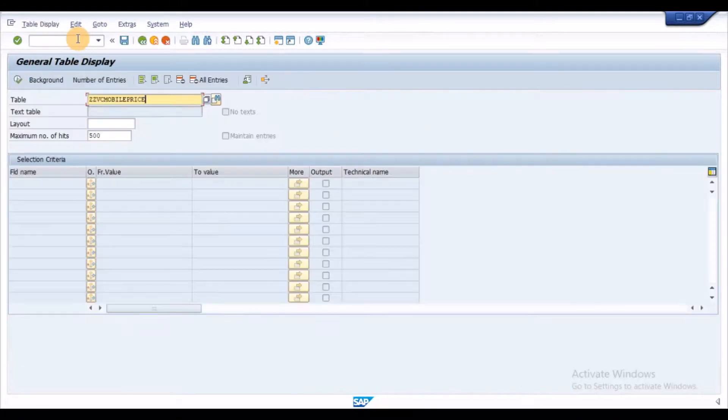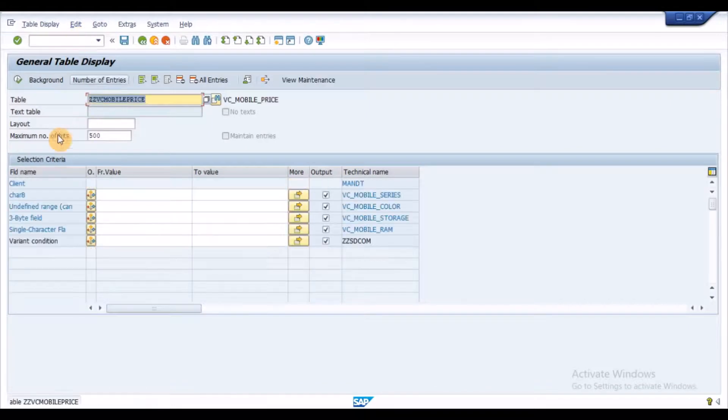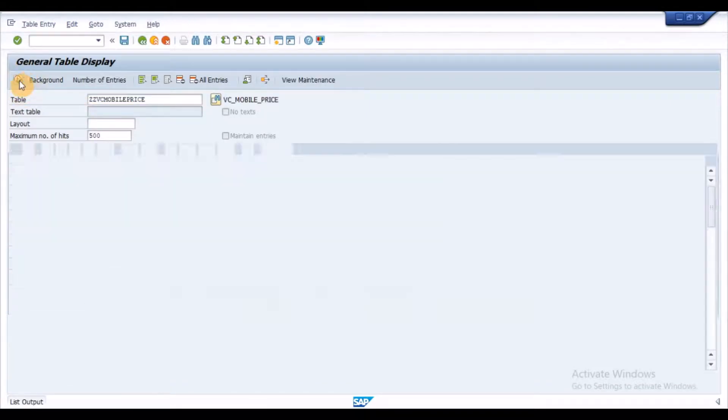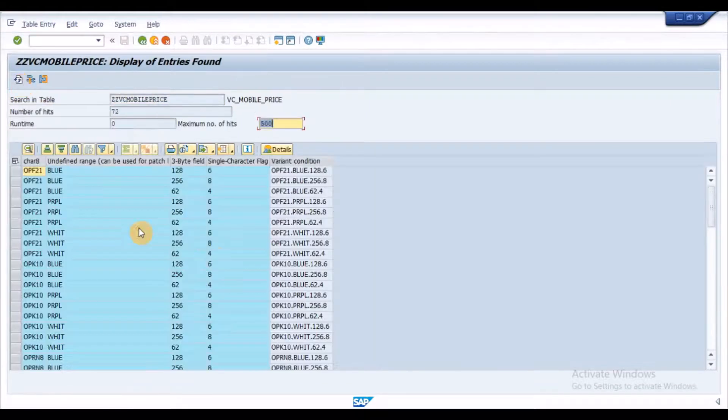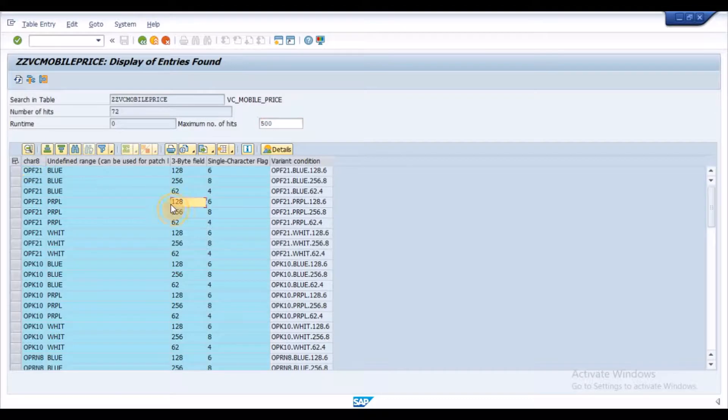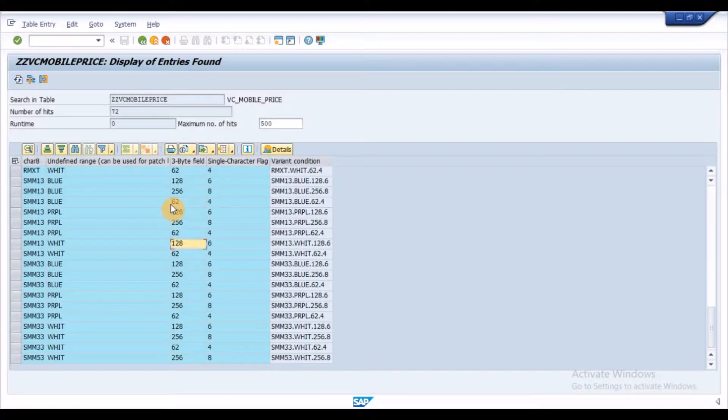We can see the table entries using the transaction SE16N. Enter the table name and click on Execute button. As we can see, the variant table data has been transferred to the database table.